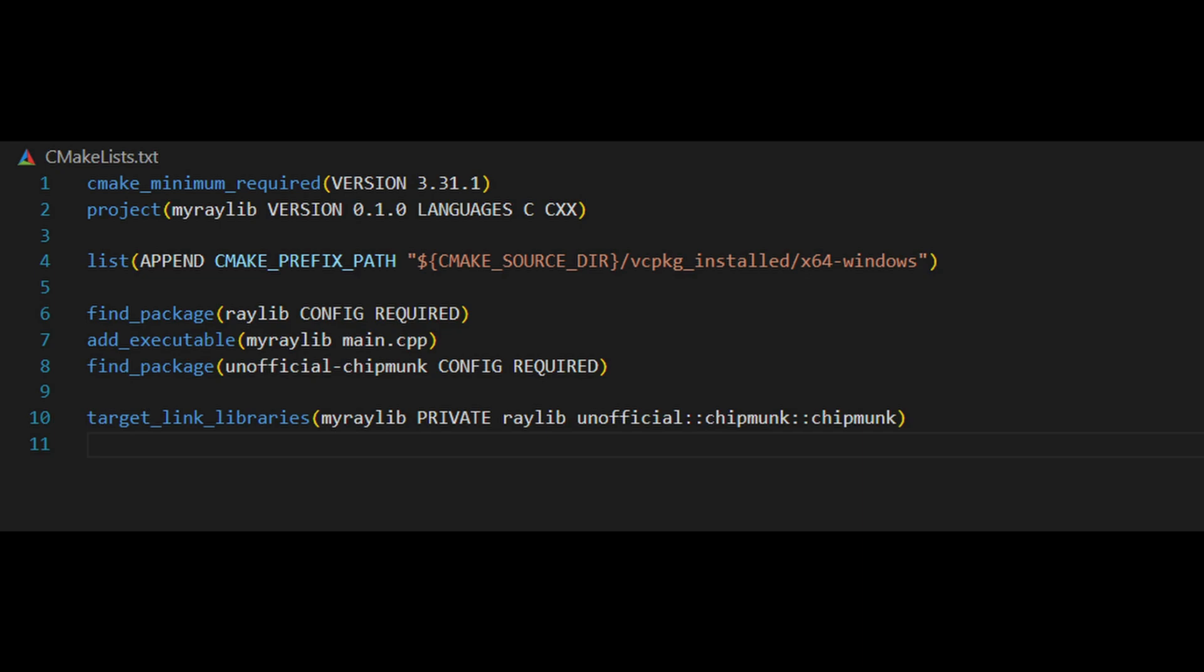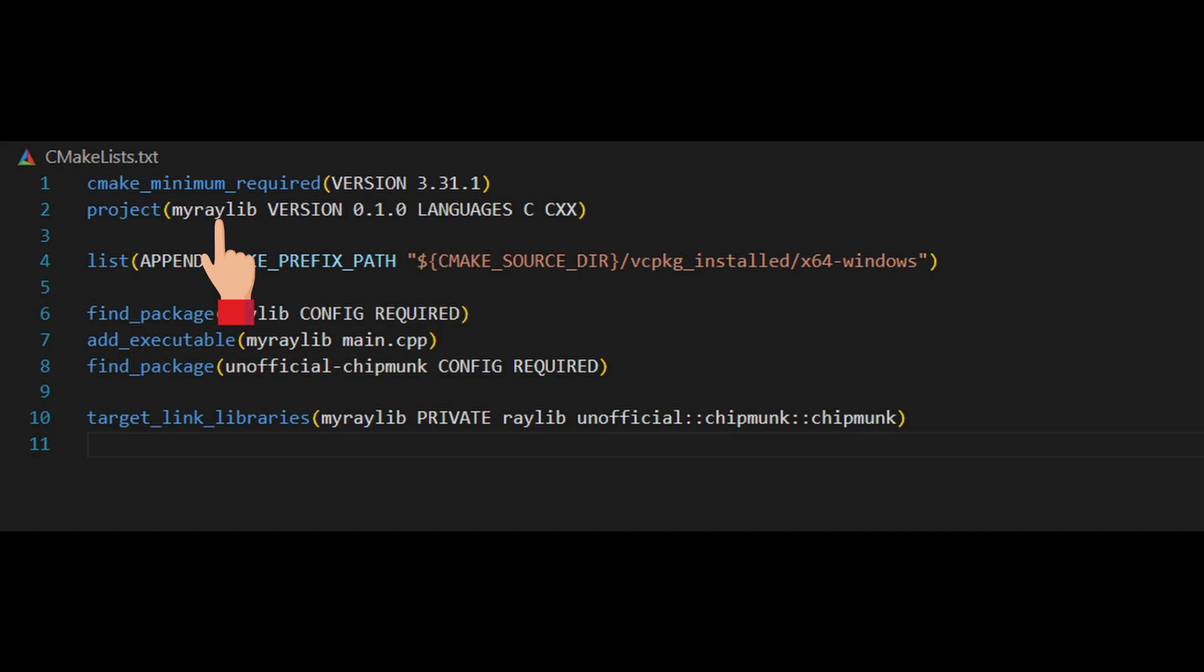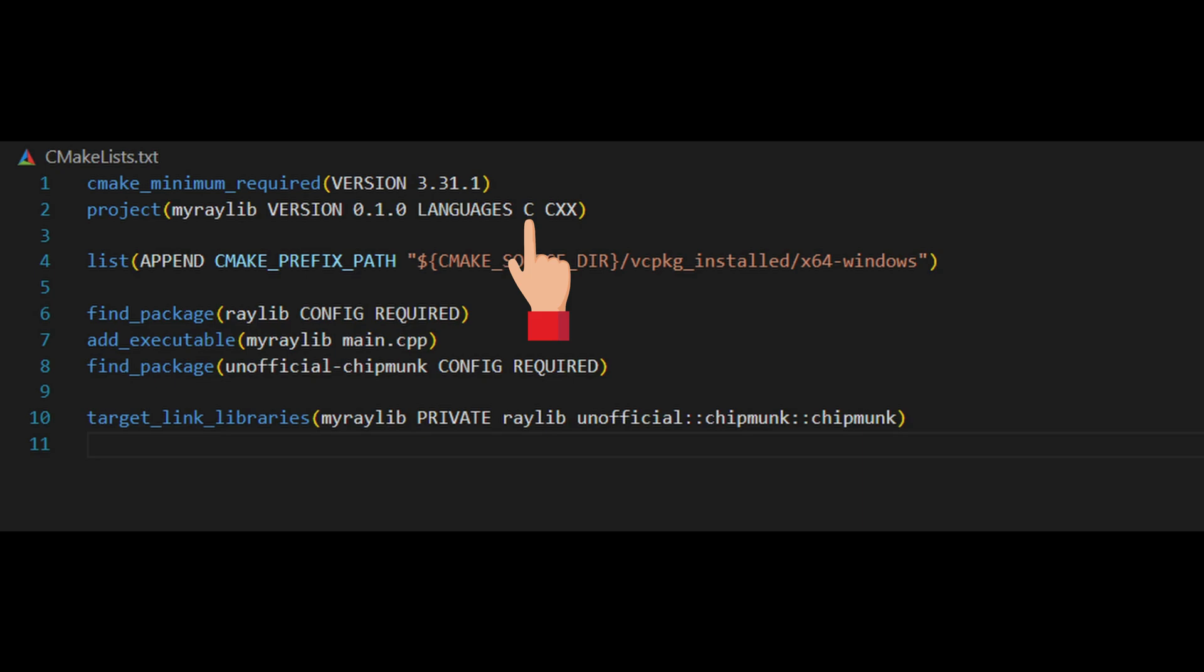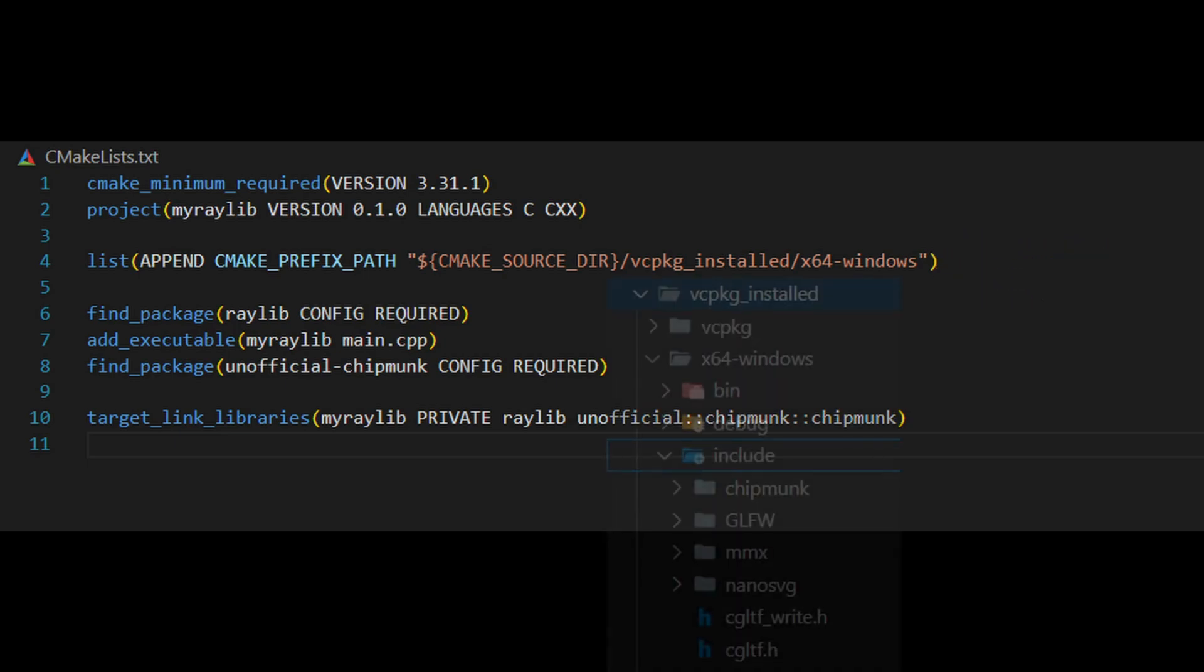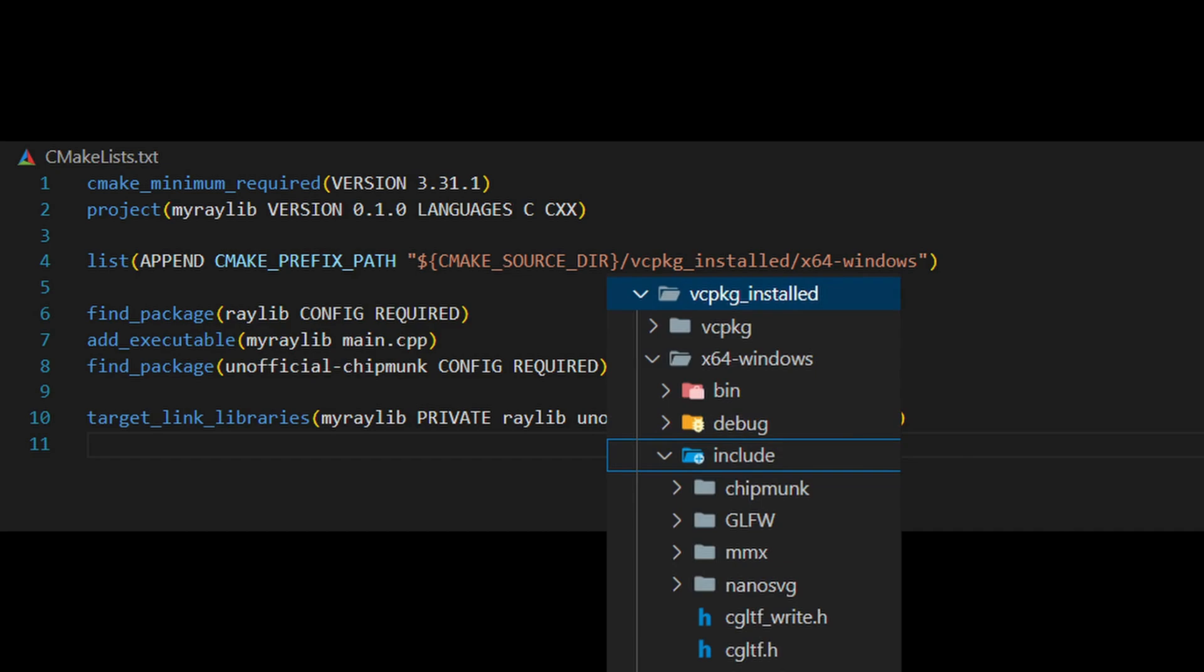First, we specify the minimum required version of CMake, followed by the project details like its name, version, and the programming languages we're using, which in this case are C and C++. Next, we add the cmake prefix path, which tells CMake where to find the libraries installed by vcpkg. This path points directly to the vcpkg installed folder in our project directory.